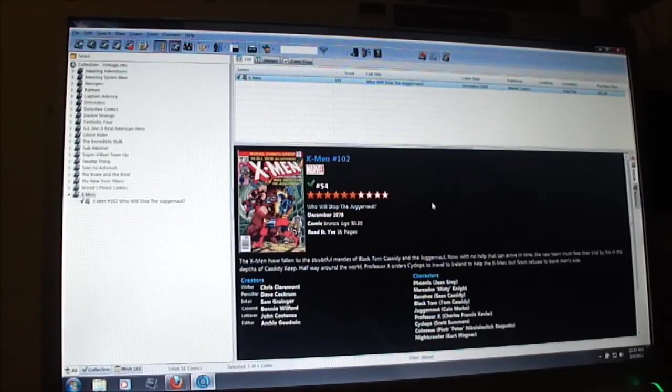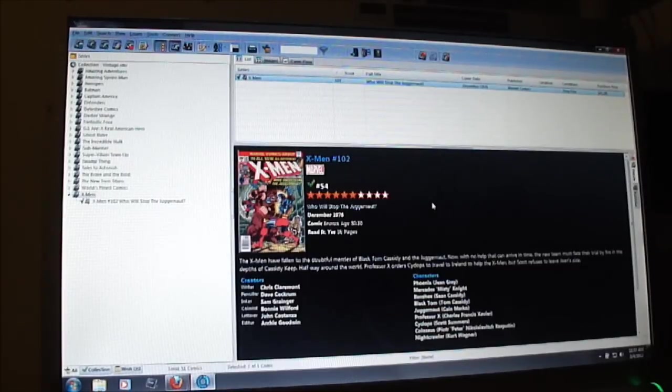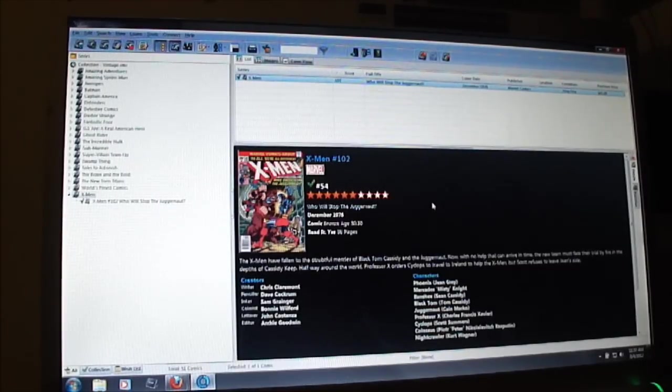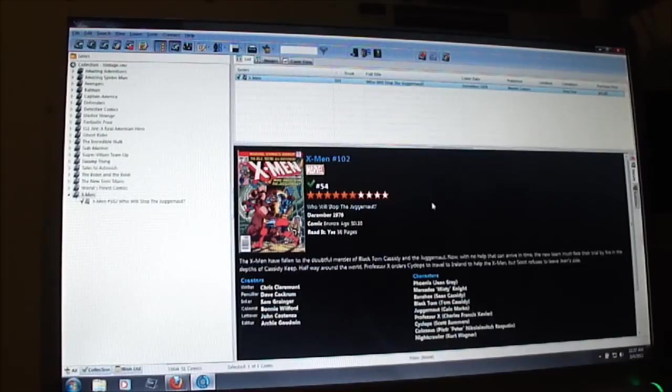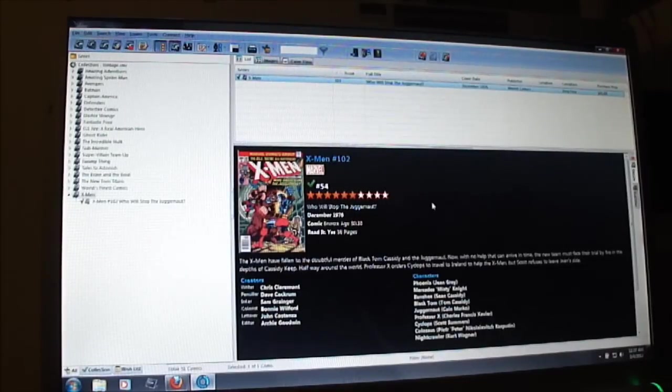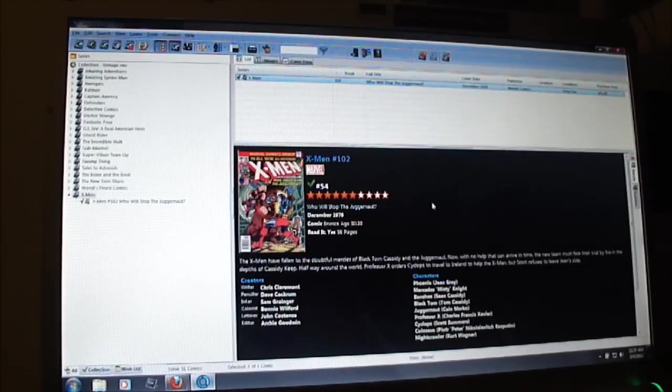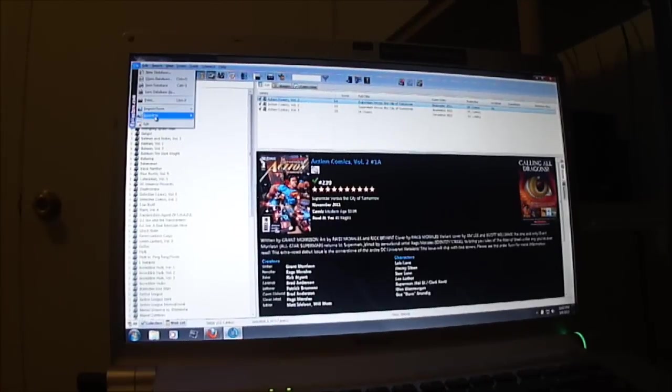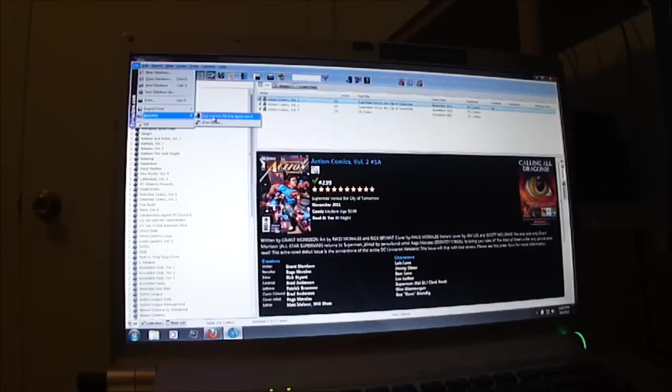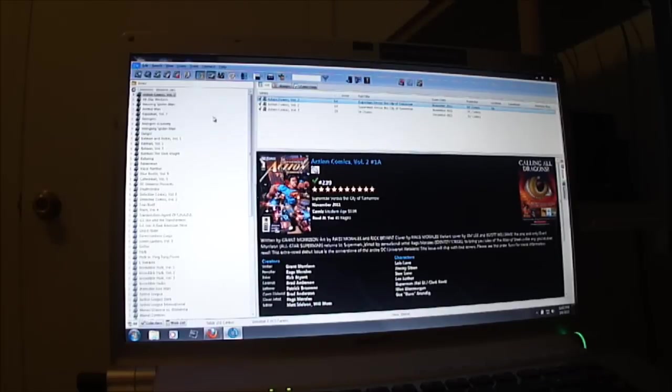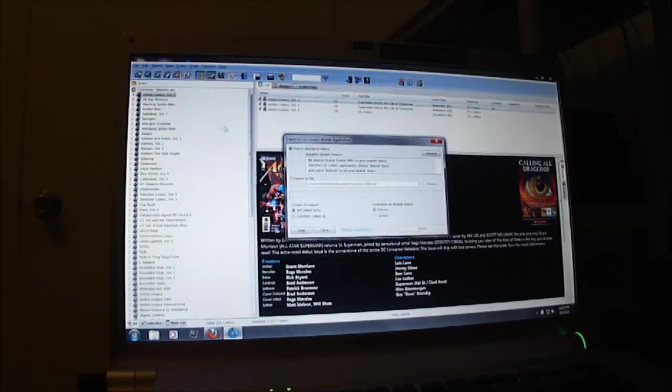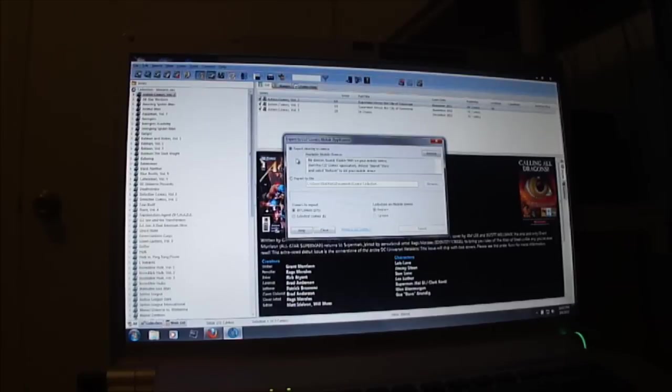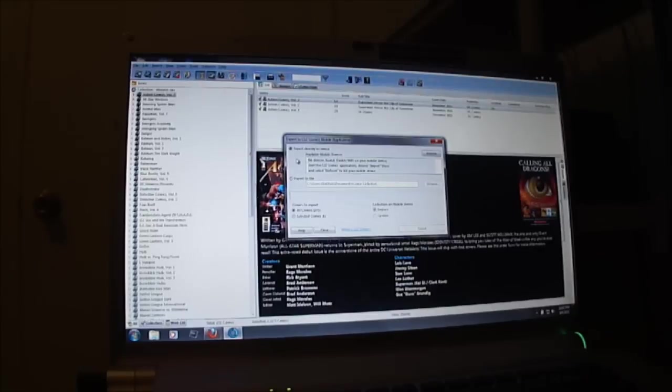Another thing I want to show you guys is, once this is updated, how to push it over to your mobile device or iPad. In this scenario, I want to show you how I update my iPad with this database. So the first thing you do, go to File, Export, CLZ Comics, Mobile Application, click on that. This little box will pop up.